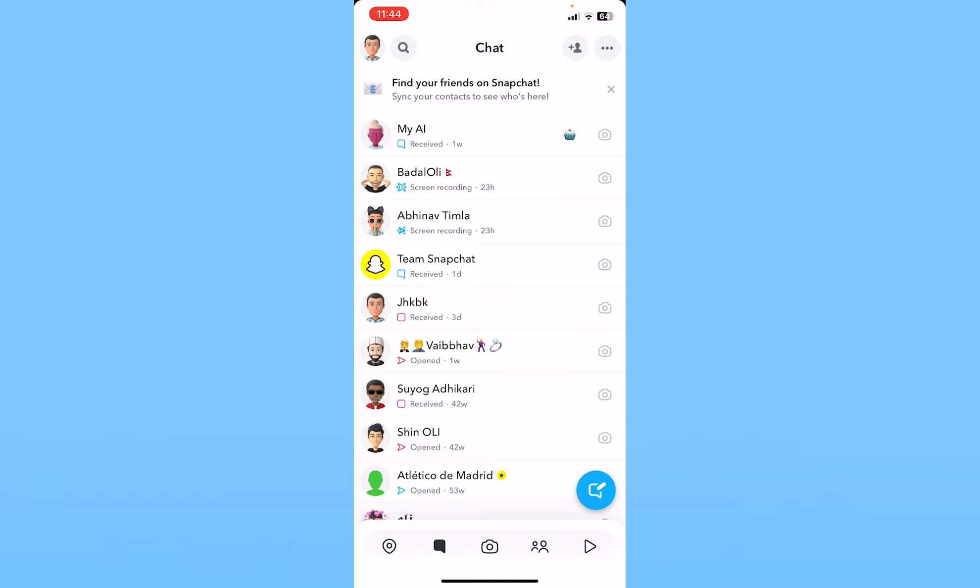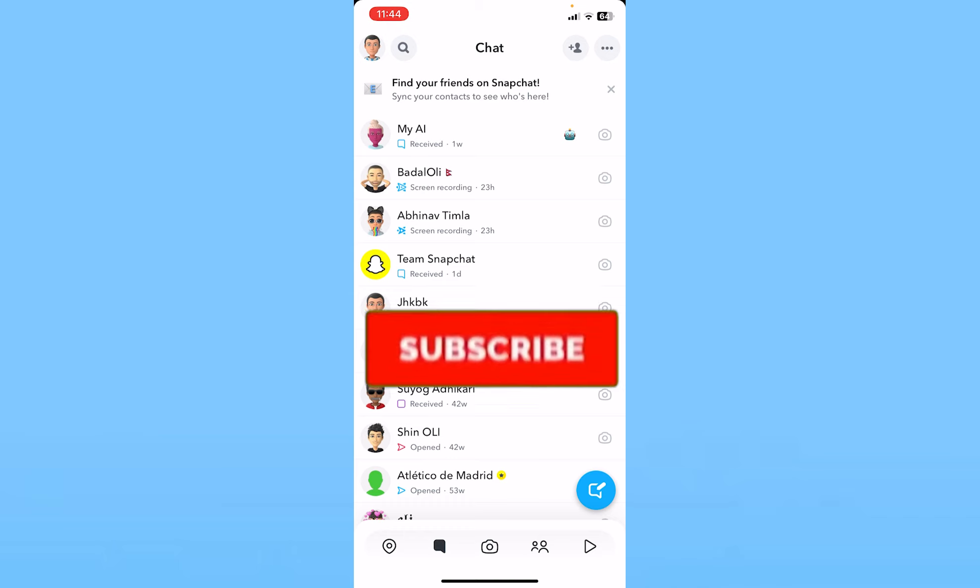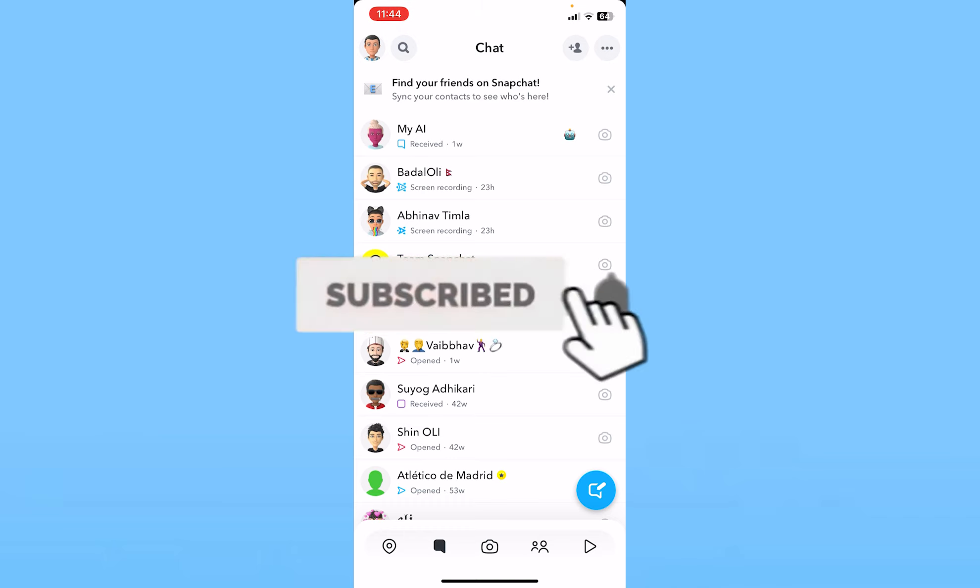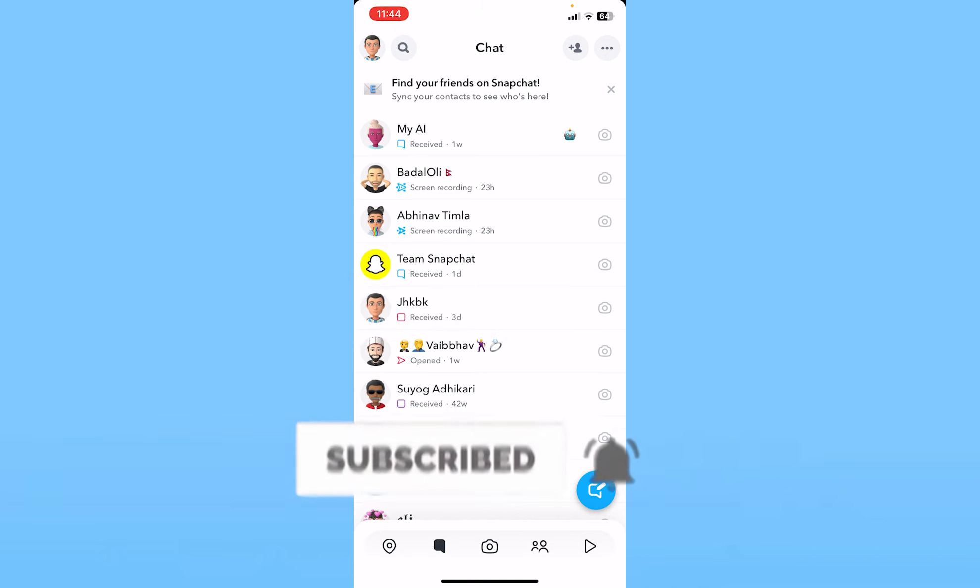So hope you understand how you can enable your camera access on Snapchat. Hit the subscribe to our channel HowToGuide for more future videos related with Snapchat just like this. I'll see you guys next time.